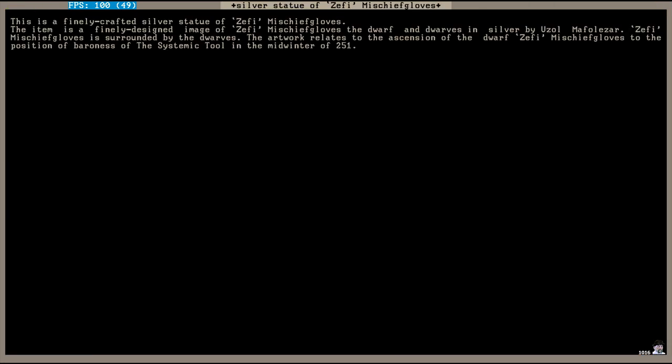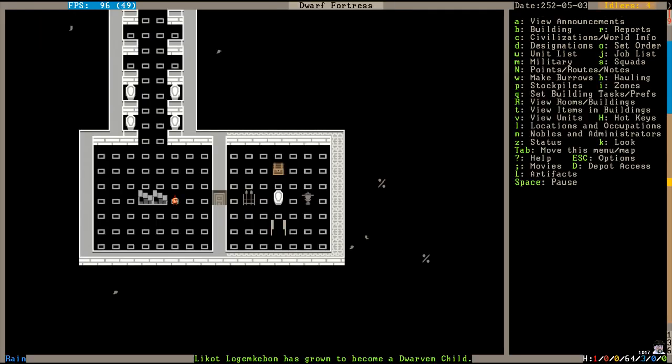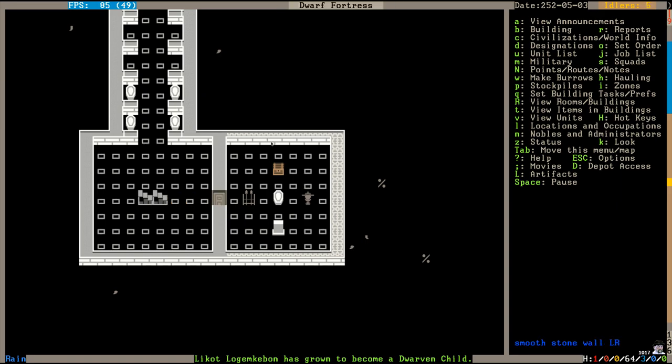I'm working on the Baroness's tomb and I've crafted a silver statue of her. The item is a finely designed image of Zephy mischief gloves, the dwarf and dwarves in silver by Uzzel Maphilazar. Zephy is surrounded by the dwarves. The artwork relates to the ascension of the dwarf Zephy to the position of Baroness of the systemic tool in the midwinter of 251. And we are just going to go set that statue right in her new tomb carved out of the marble rock layer here. Engraved walls, weapon racks and armor racks. It's a tomb fit for a Baroness, I think.